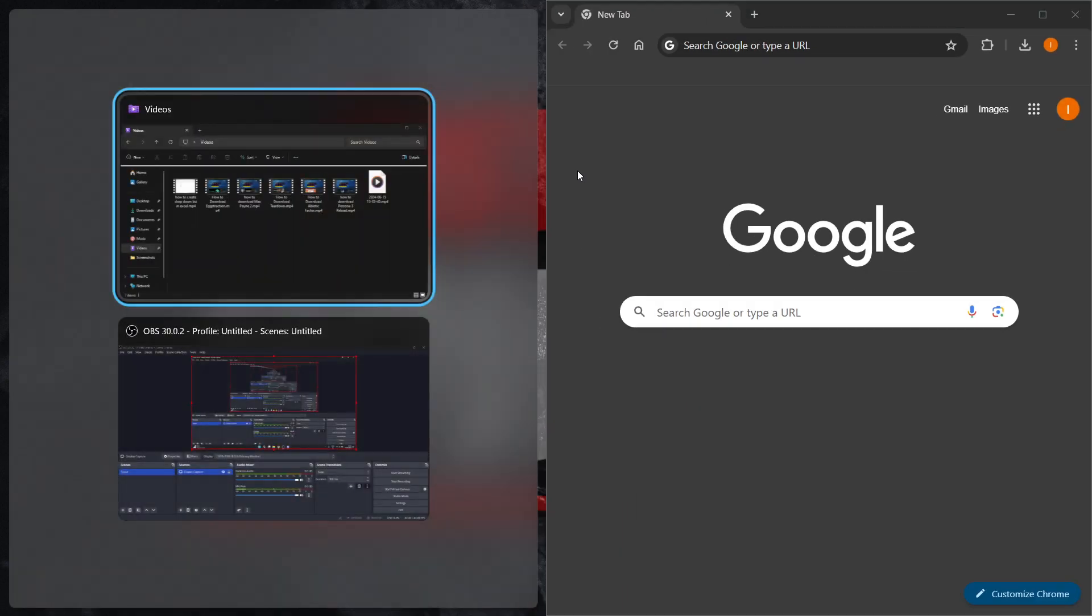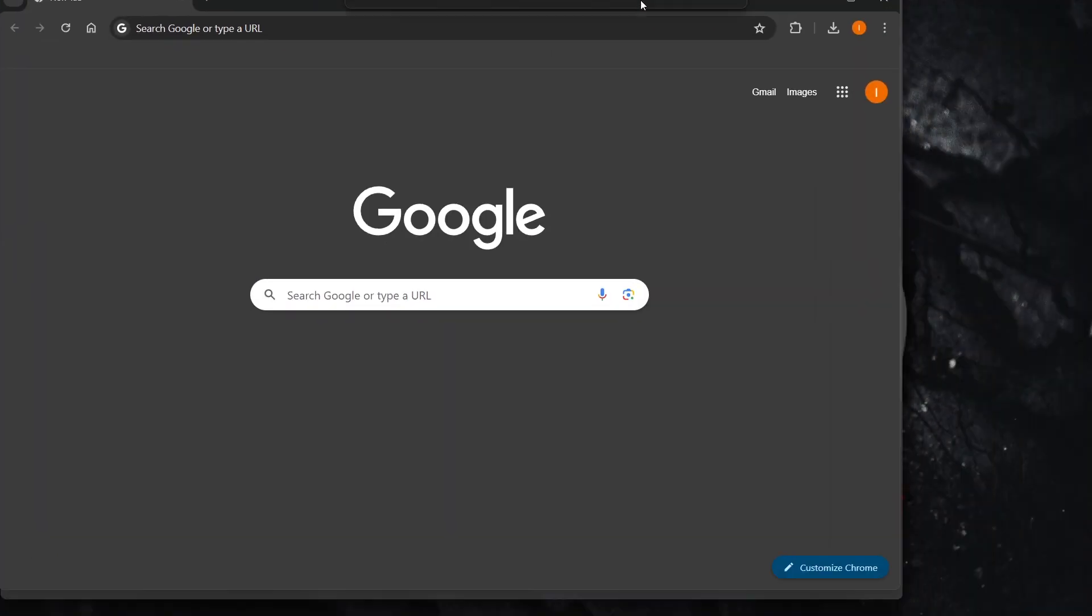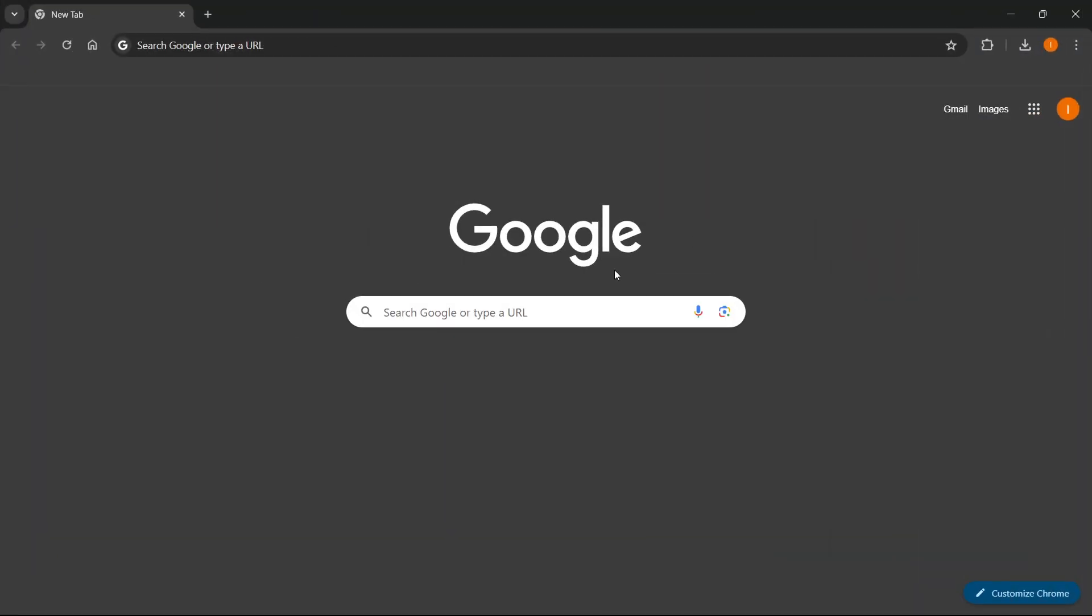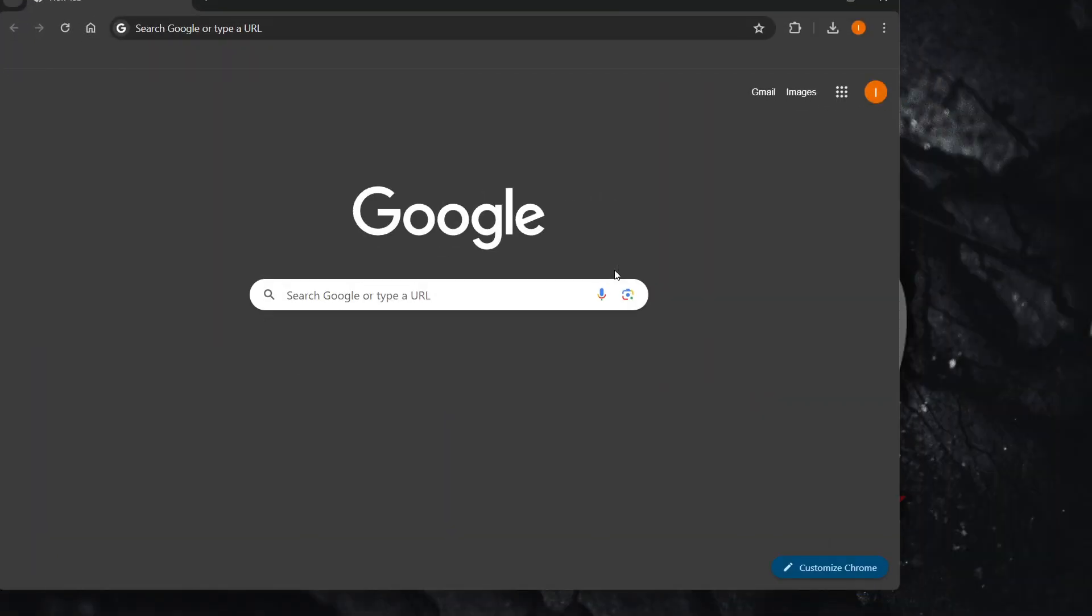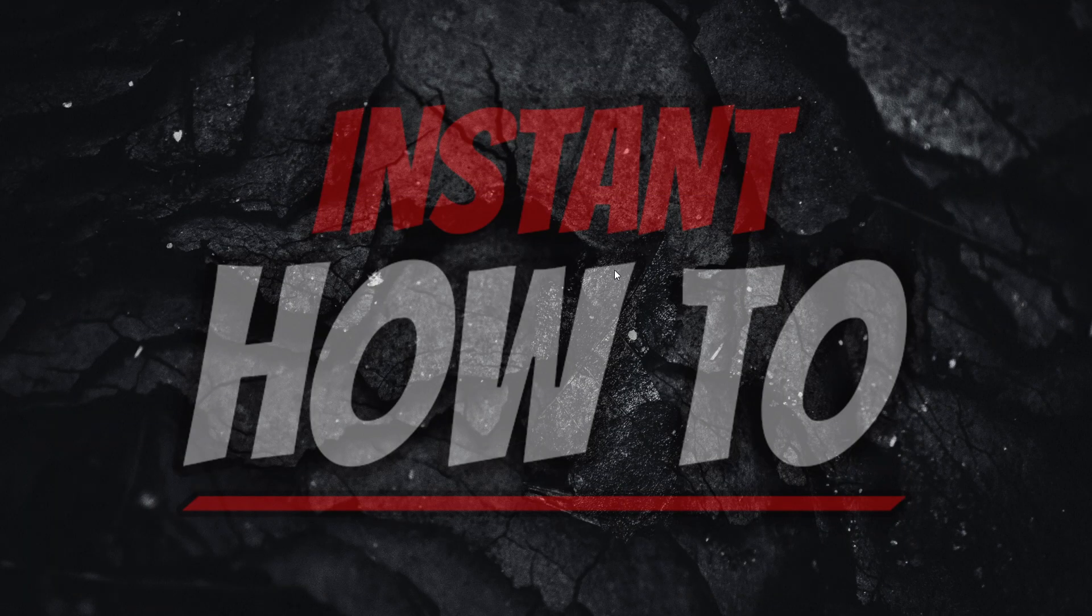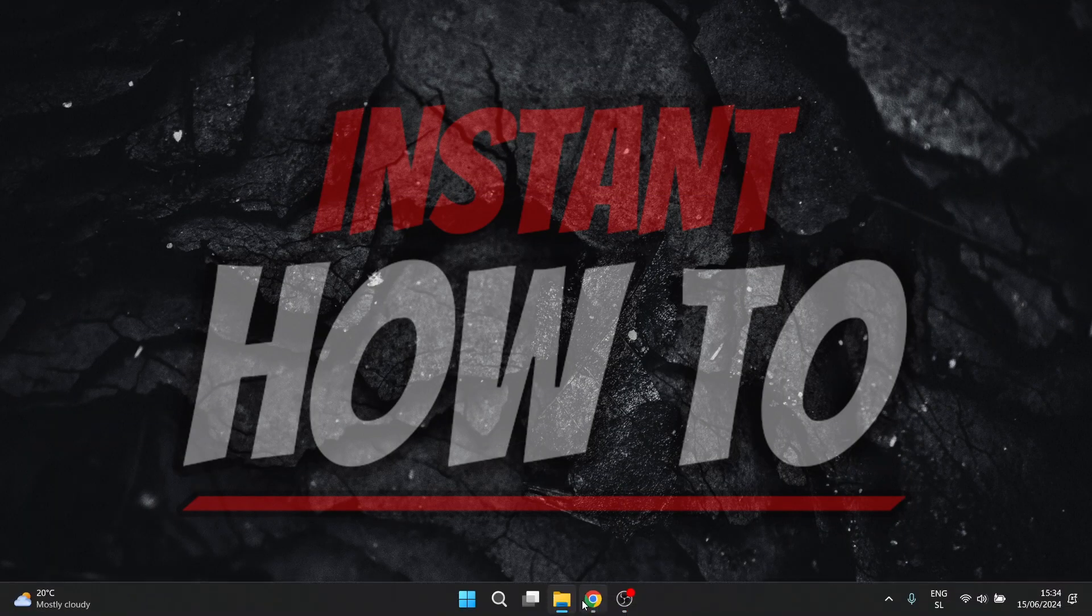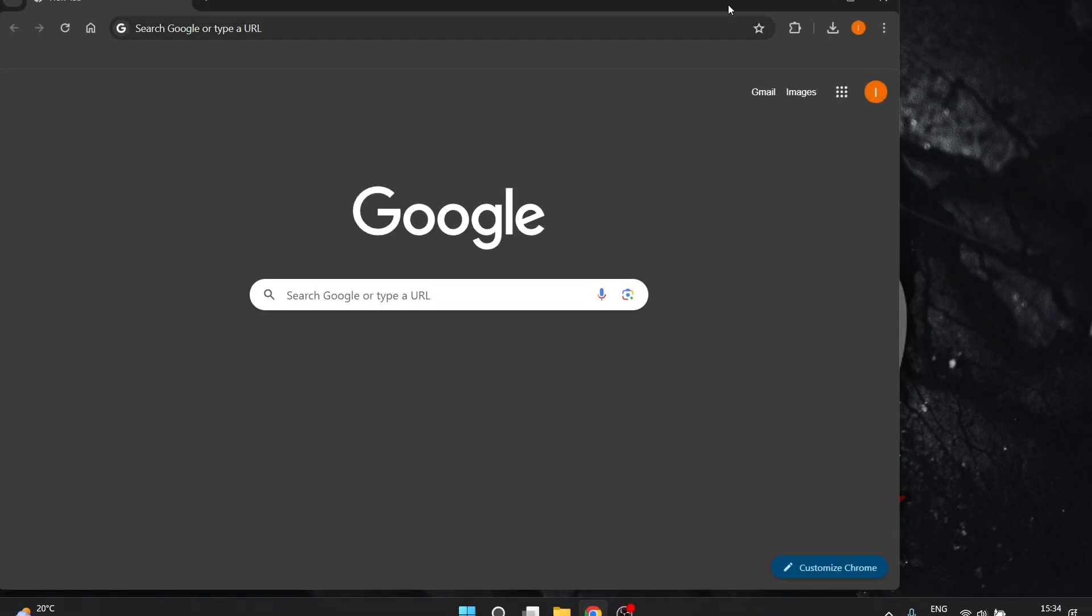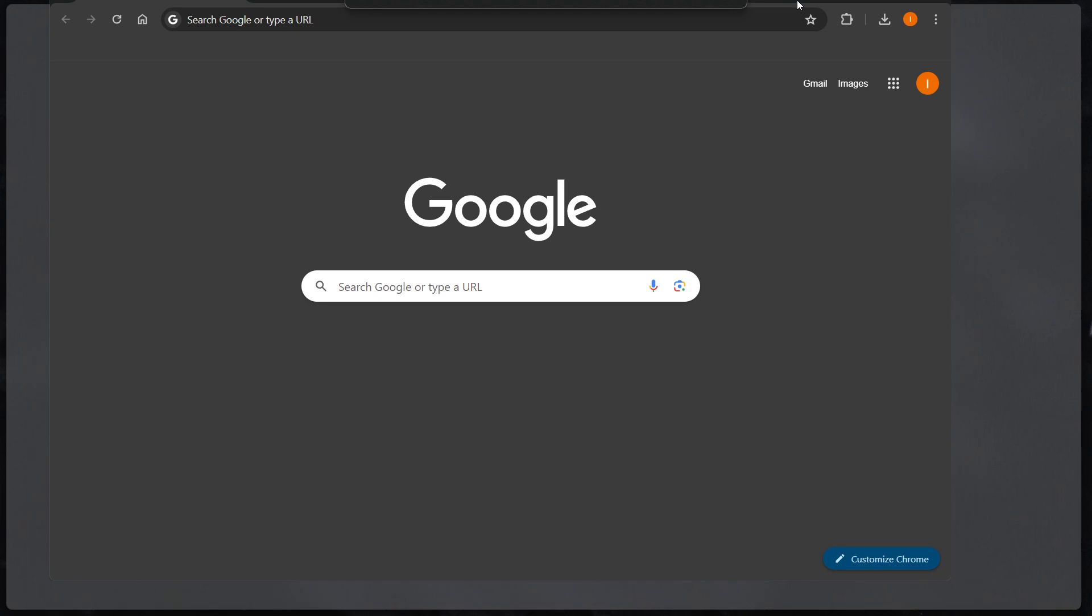So Windows plus right. There we go. Which puts it to the right. You can do Windows plus down, Windows plus up, whatever you want to do. You can play around with it and it's going to work perfectly for you.